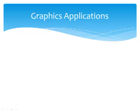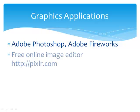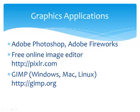There are many graphics applications for you to choose from to optimize your image. Graphic design professionals might opt to use Adobe Photoshop or Adobe Fireworks. Students often like to use free software. Pixlr.com offers a free online image editor that's easy to use. GIMP is a free graphics application that runs on the Windows, Mac, and Linux platforms.